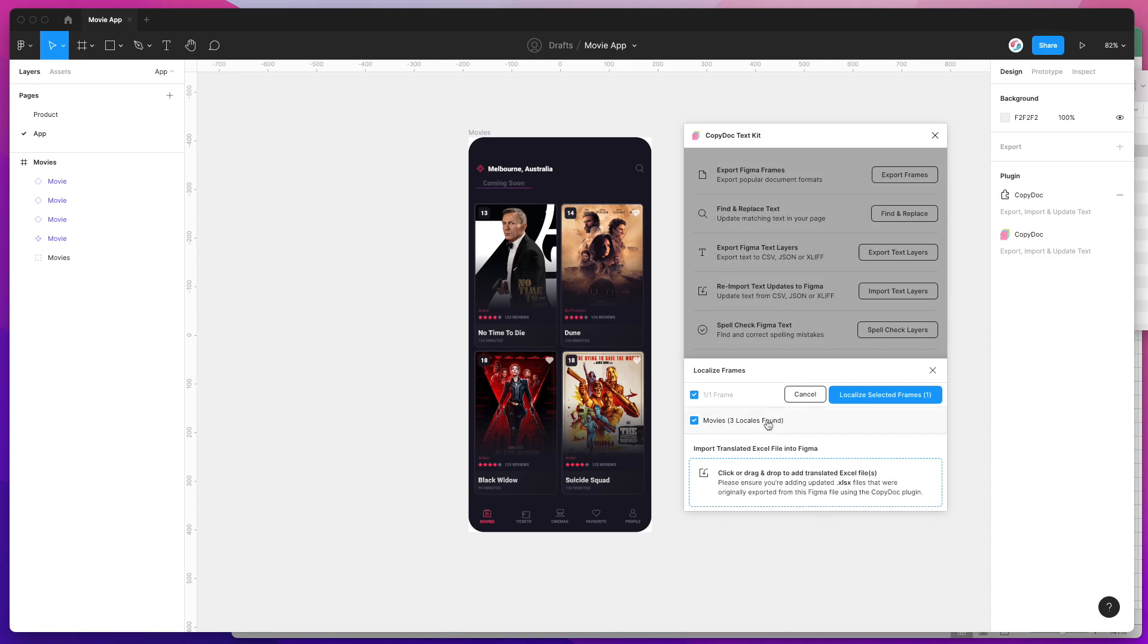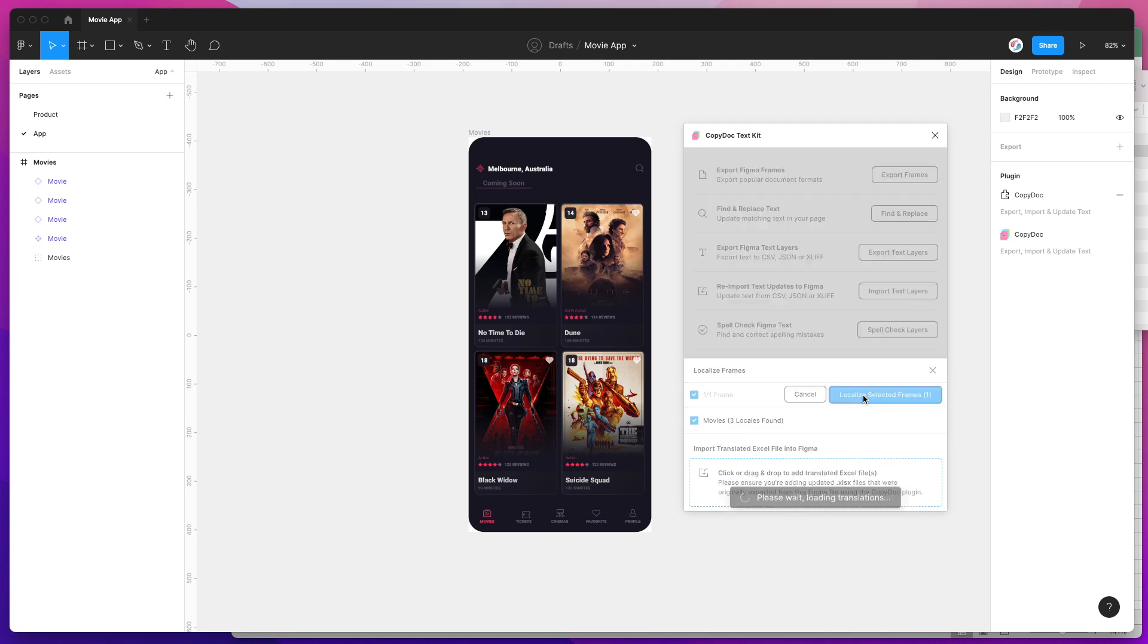You can see here that it's found three different locales for this Movies frame. If you had more frames, you could select which ones you want to import. Today I've only got one, so I'm going to leave that checked and click on the Localize Selected Frames button.